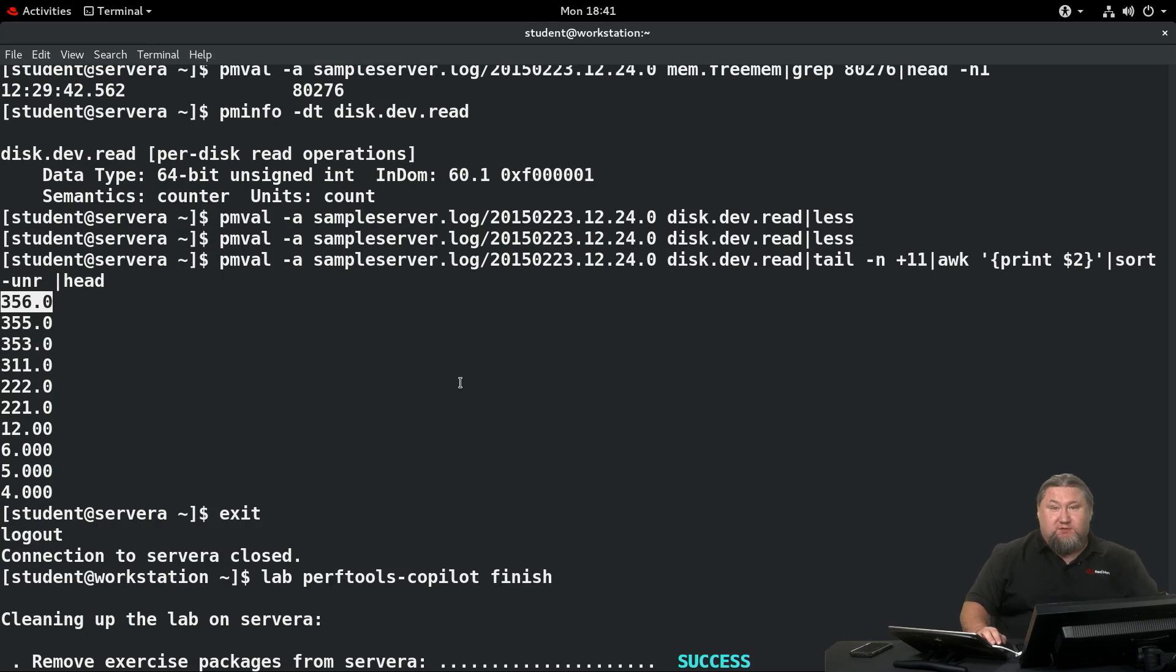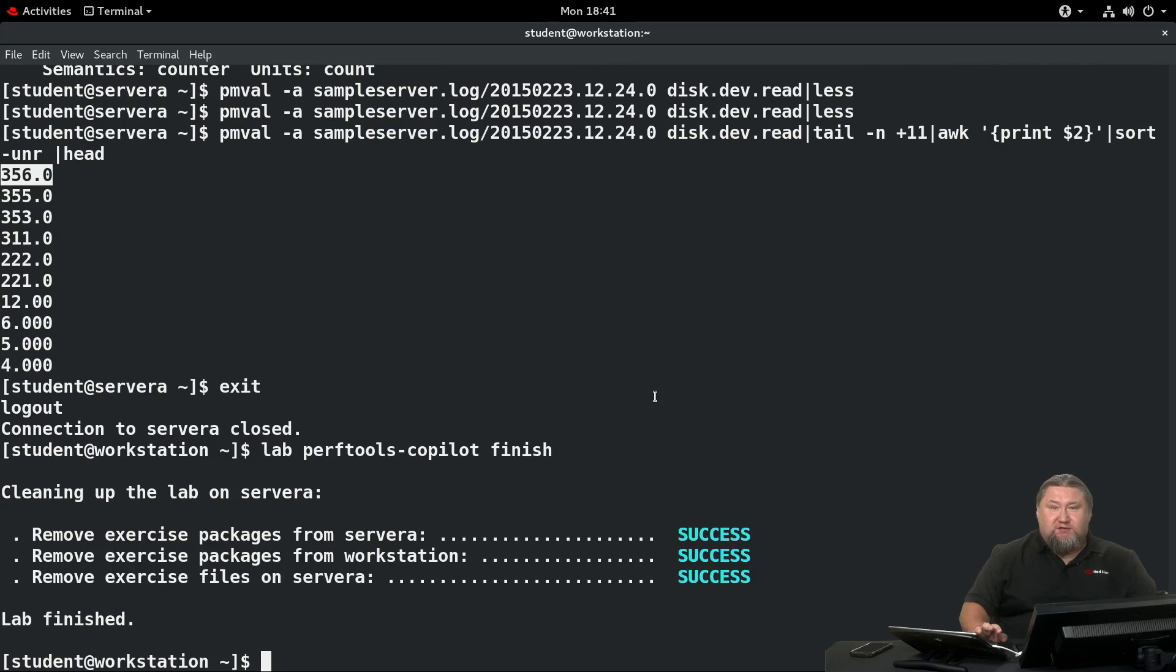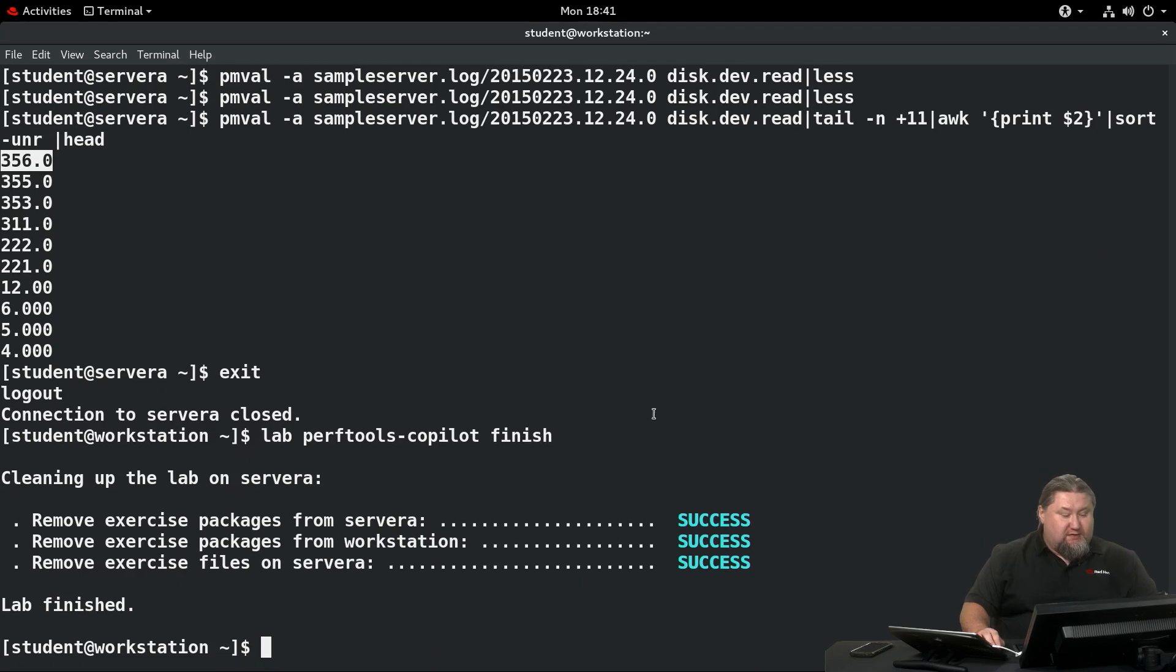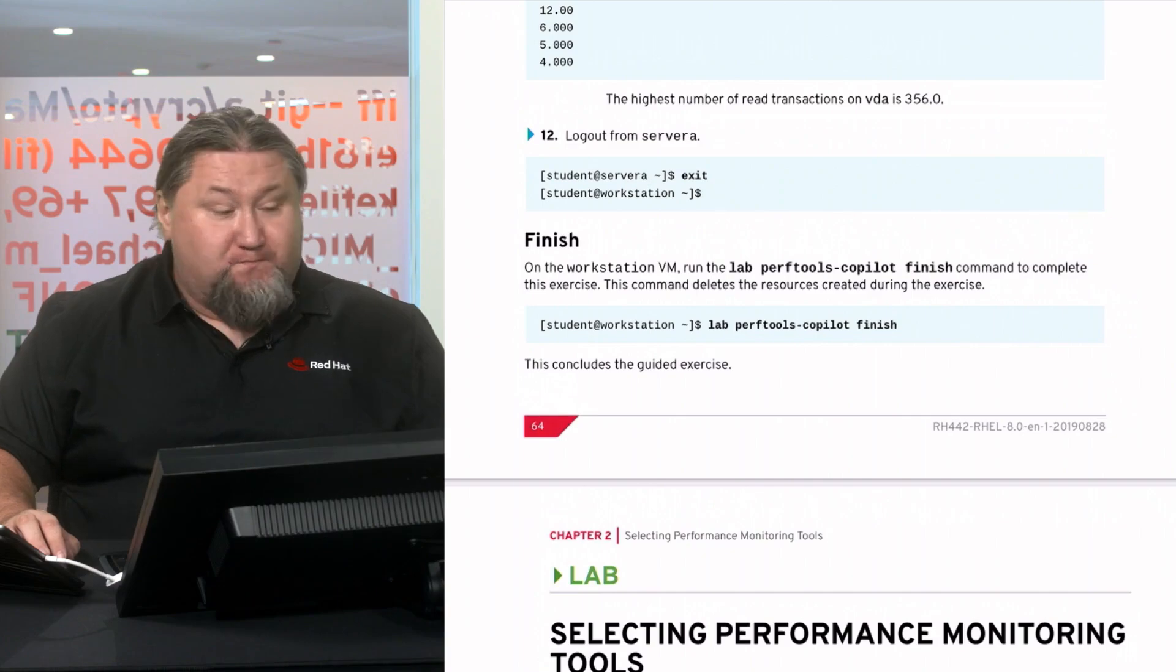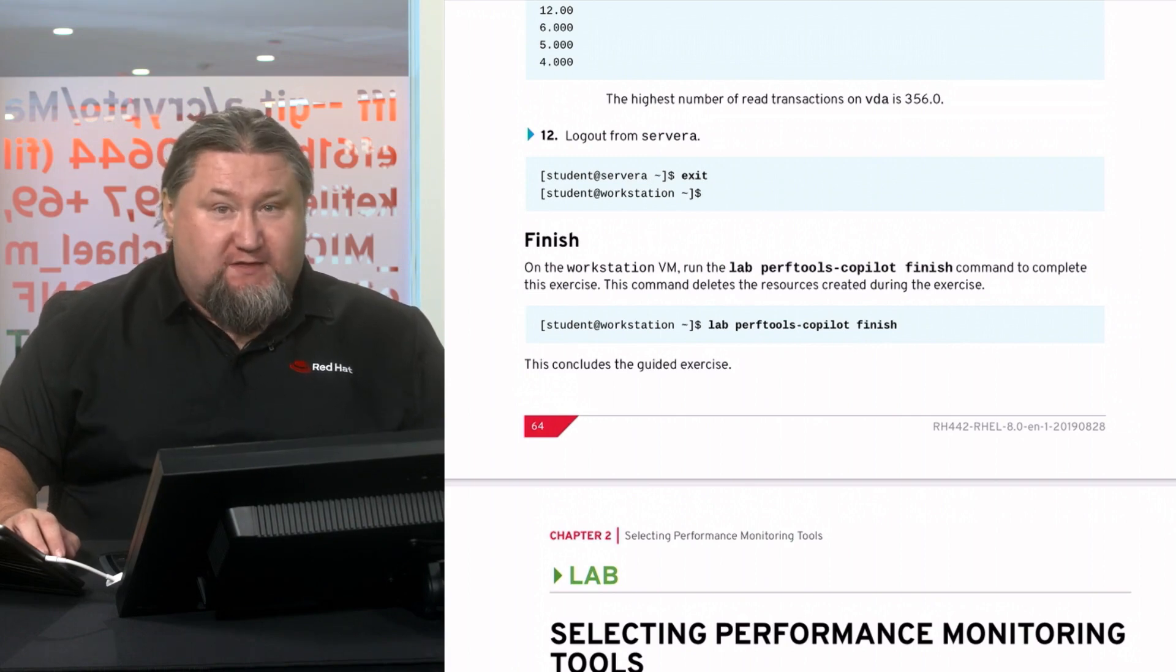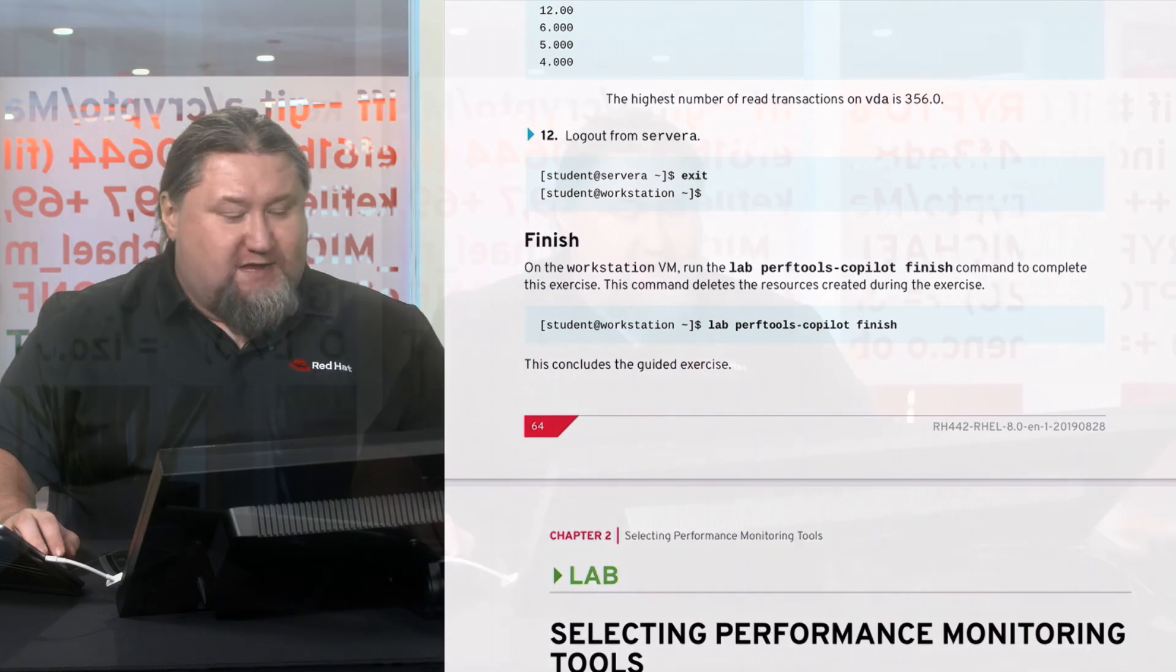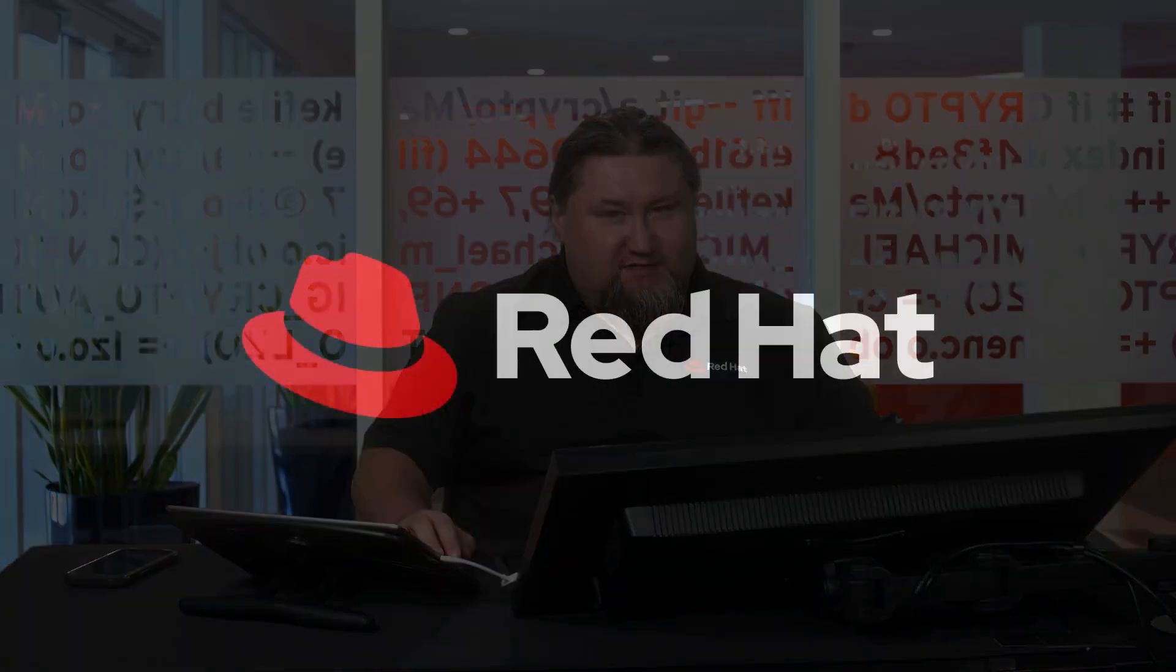Now let's conclude this guided exercise by running lab perf-tools-copilot finish. That will make sure your system is cleaned up and ready for the lab, which we have for you. It's a hands-on, practical, do-it-yourself lab which will take some time. I want you to do it yourself, try it yourself, and we're going to see each other in the next video.